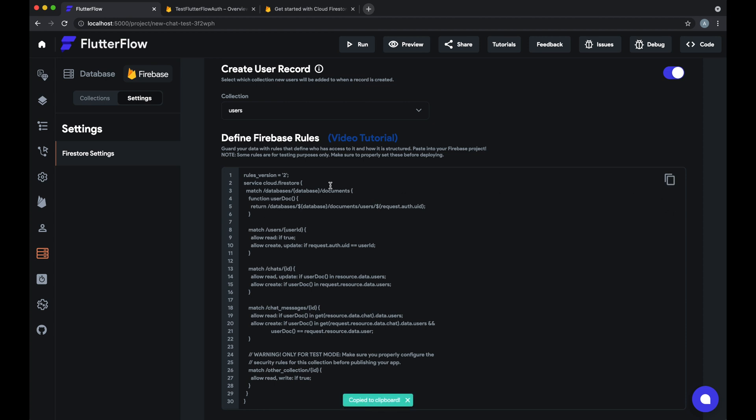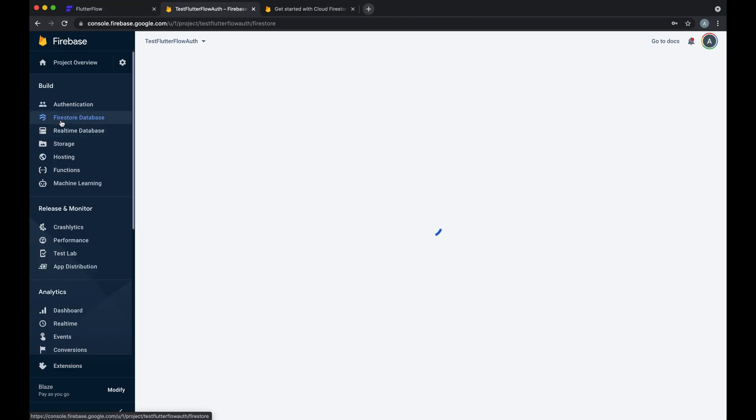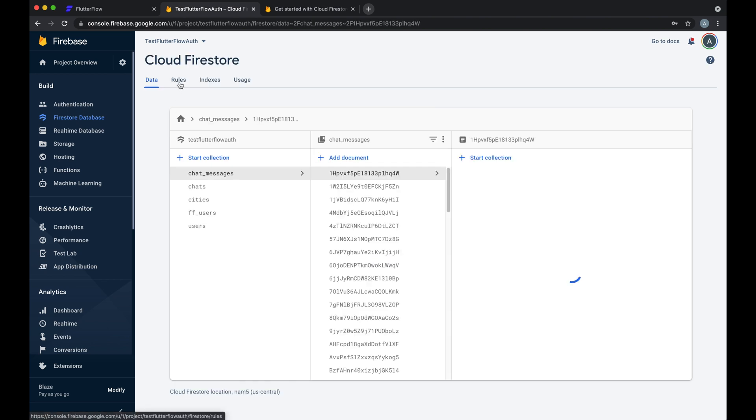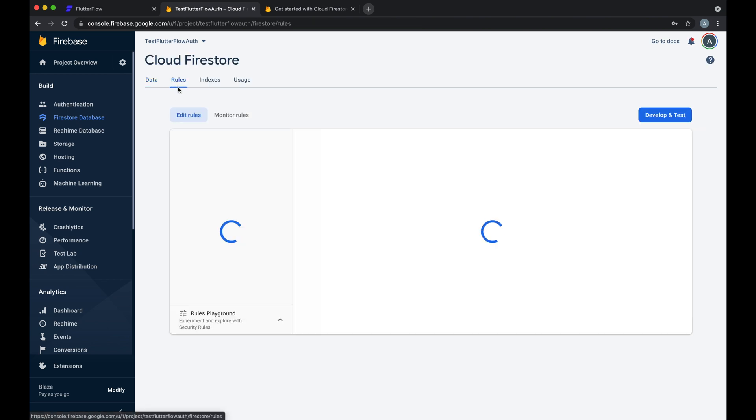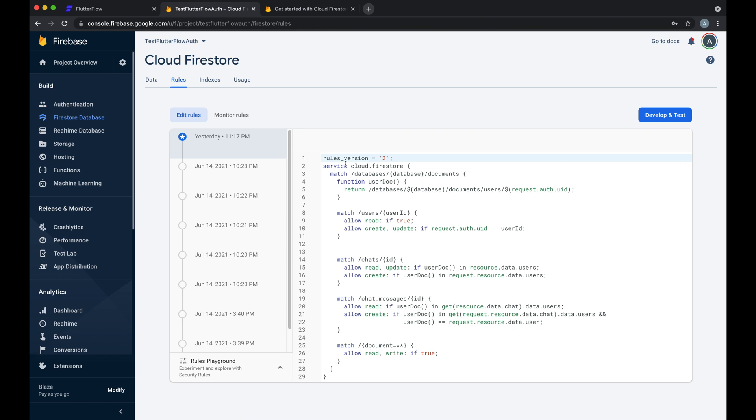All you have to do now is go to your Firebase project, go into your Firestore database, into rules, and this tab right here is where you determine all of your rules.